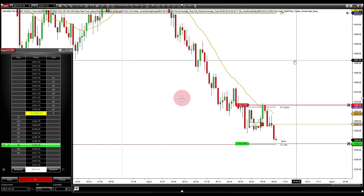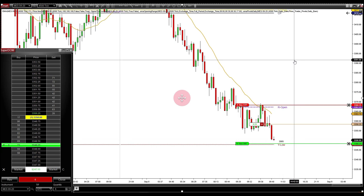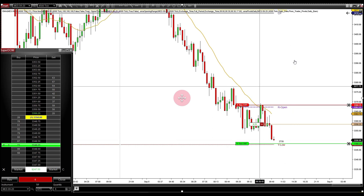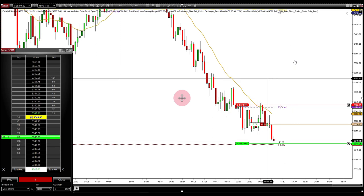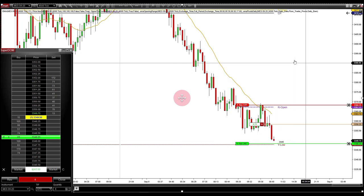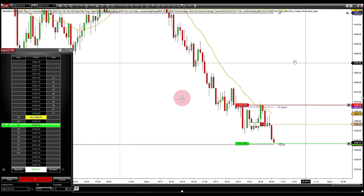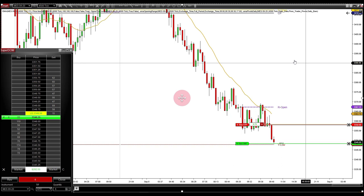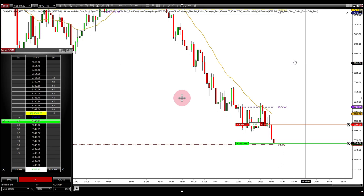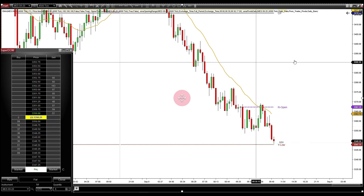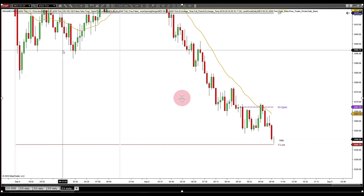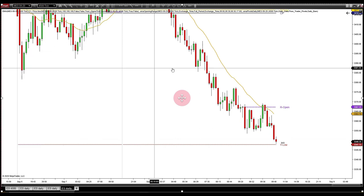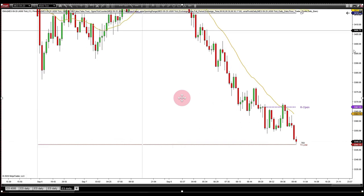We are going to continue to take shorts until the trend changes and momentum changes. We moved our stop down automatically to protect us — and there we go, we got a fill. Let me walk you through why I took that trade.